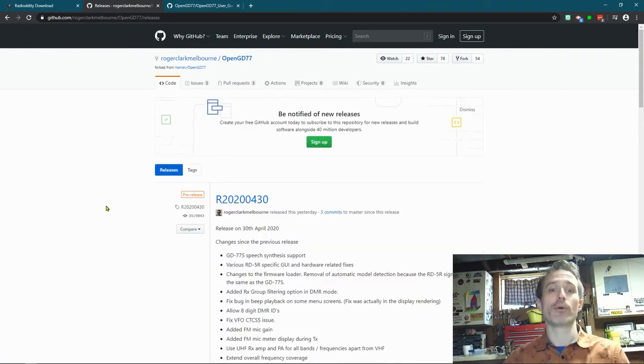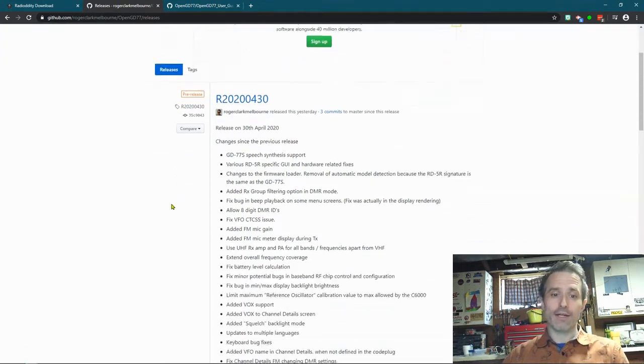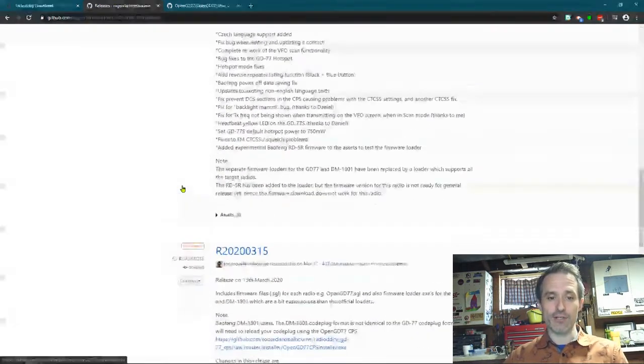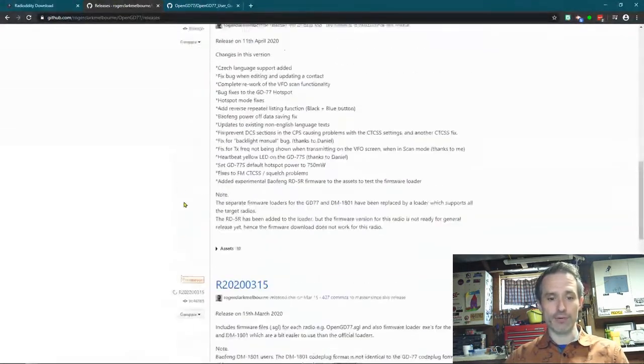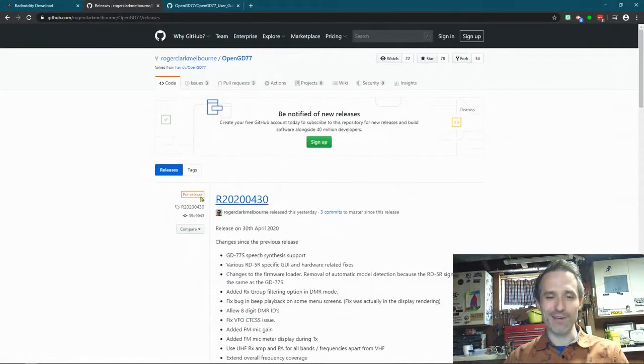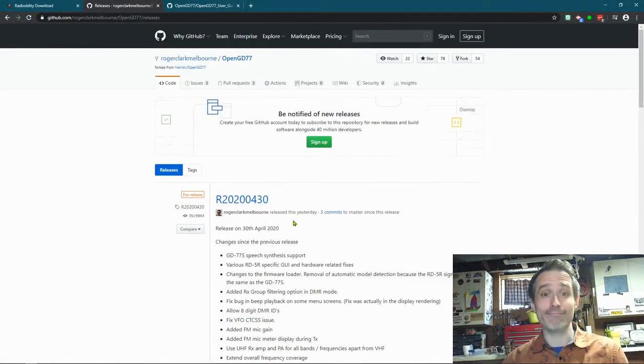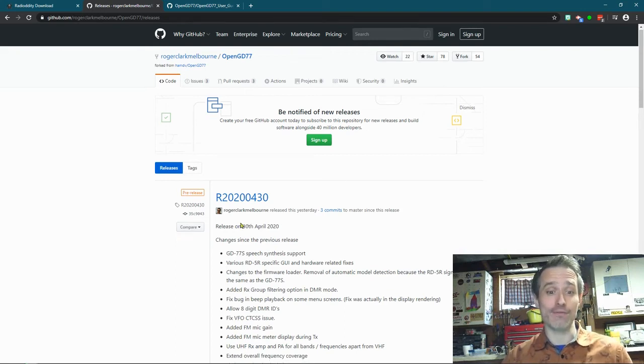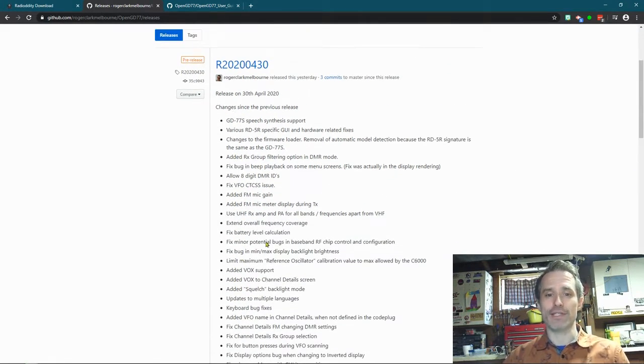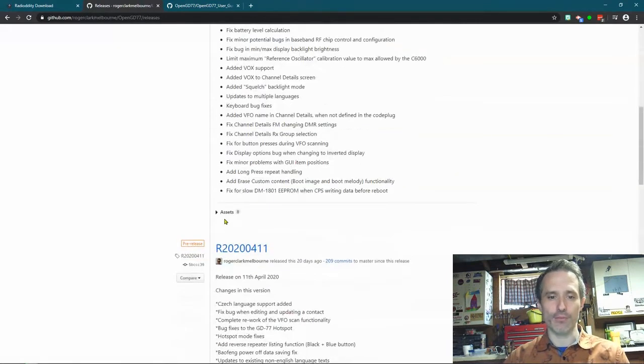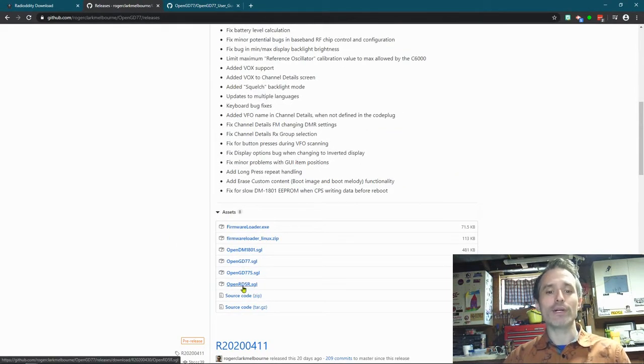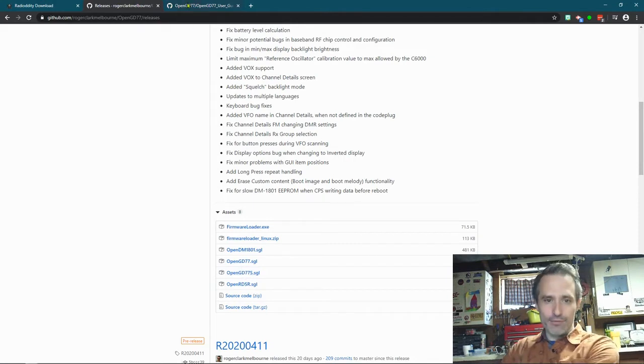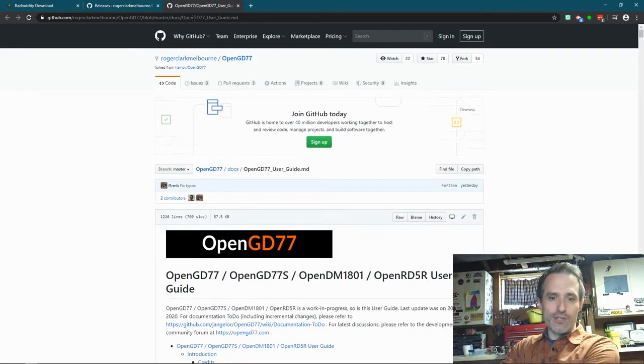This will show you the most recent releases of the firmware. Now, there's one in pre-release, which I'm actually using. I guess all of them are pre-release. So I use the newest one. I think they're great. This one was released yesterday as of making this video. What you want to do is you want to scroll down. You can see all the things that they fixed in the recent firmware. You can scroll down, and it says Assets. You're going to download the one for your radio.